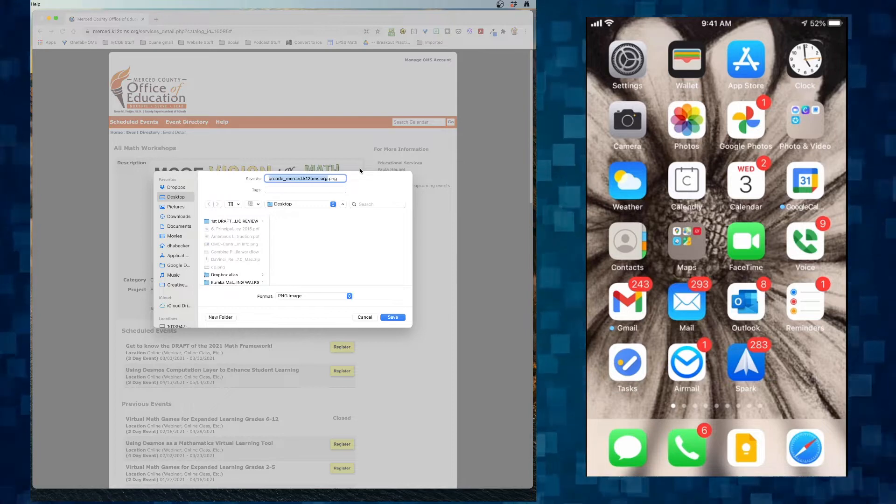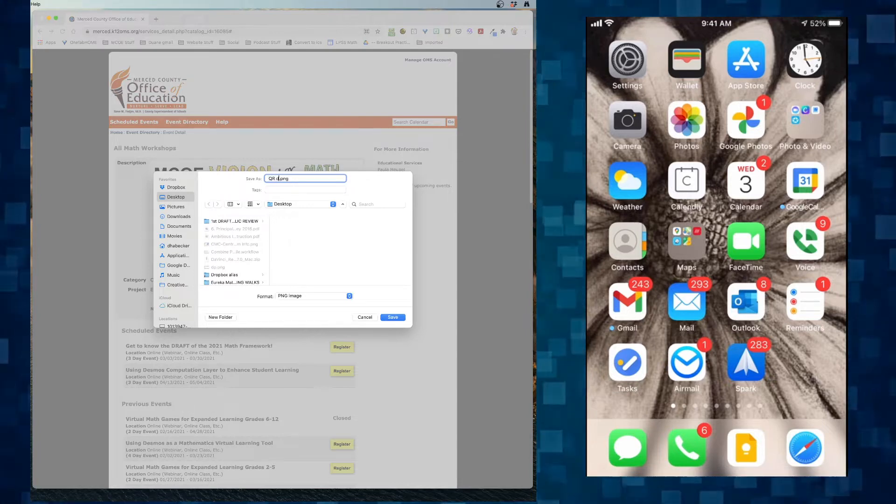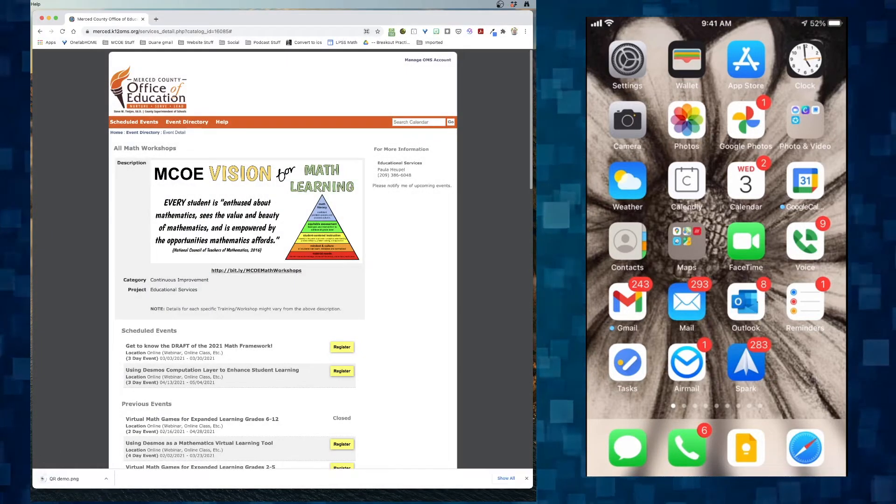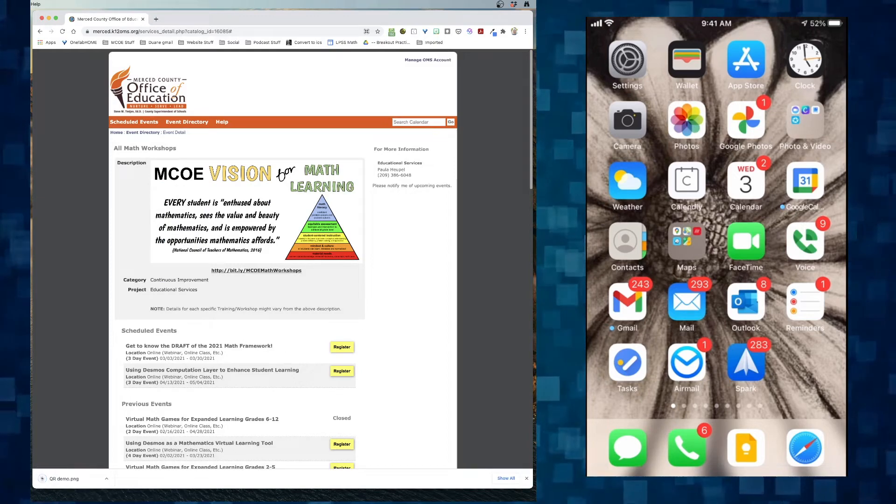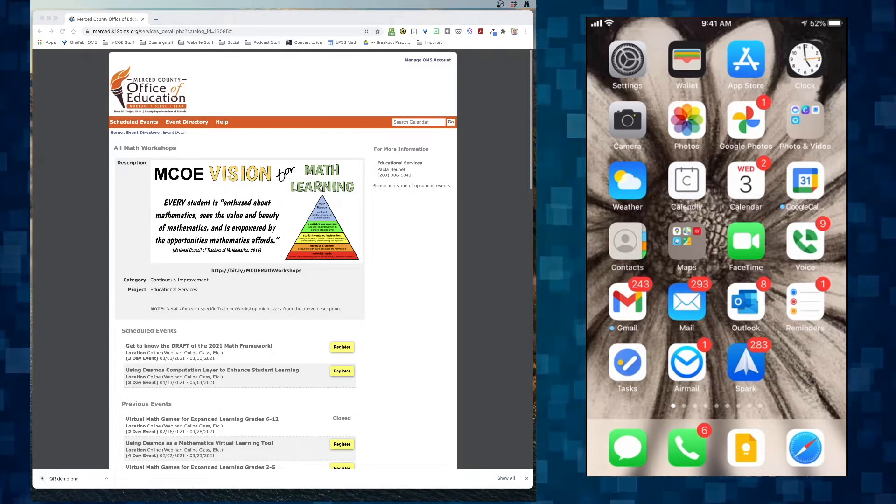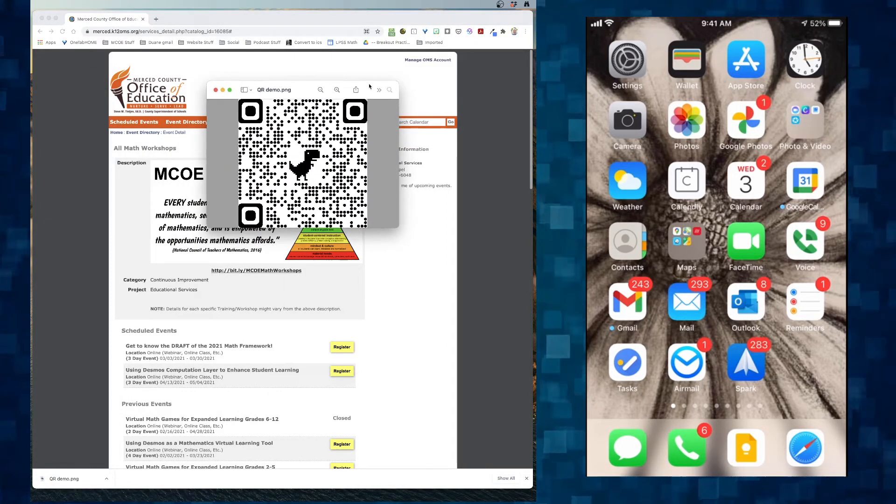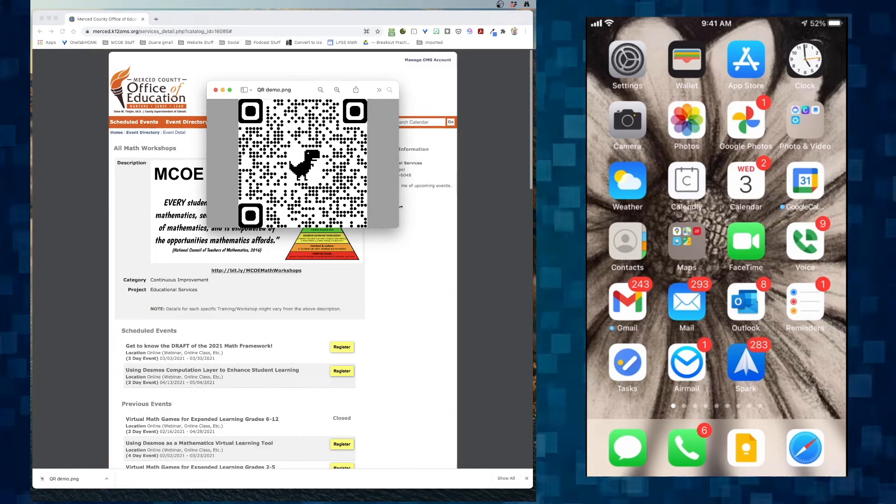Of course, you can name it QR demo and it then pops up on your desktop that you can then open up and make available.